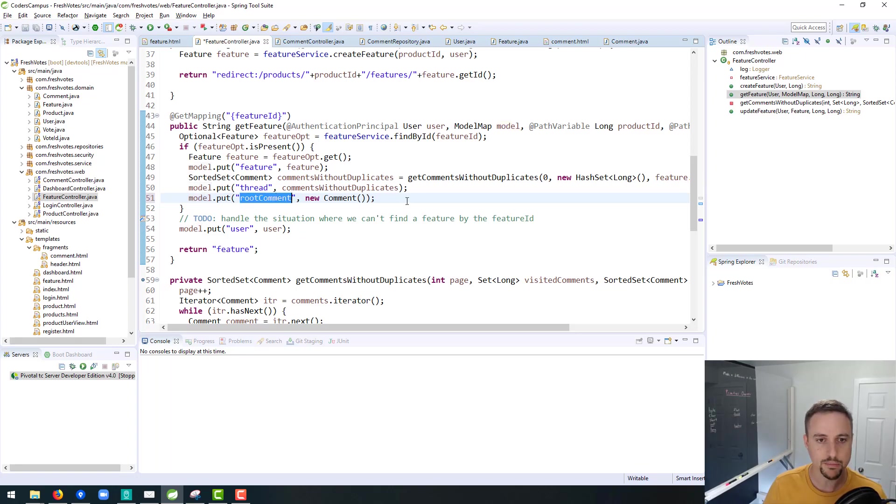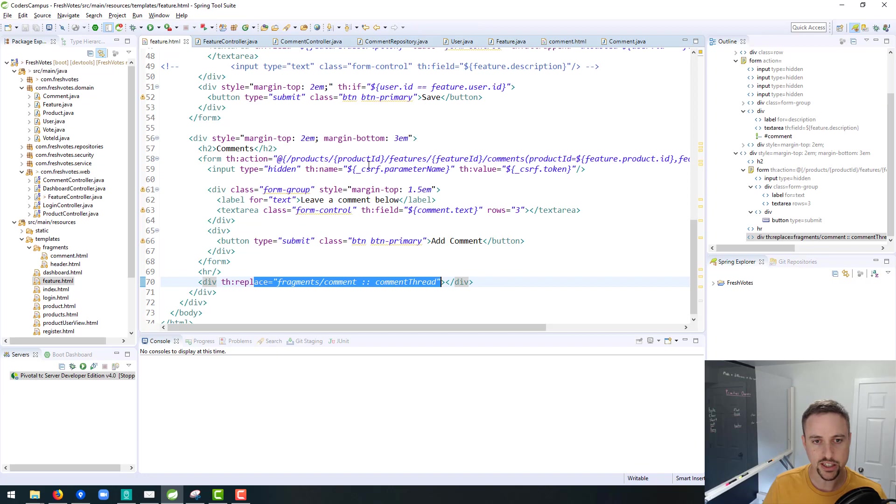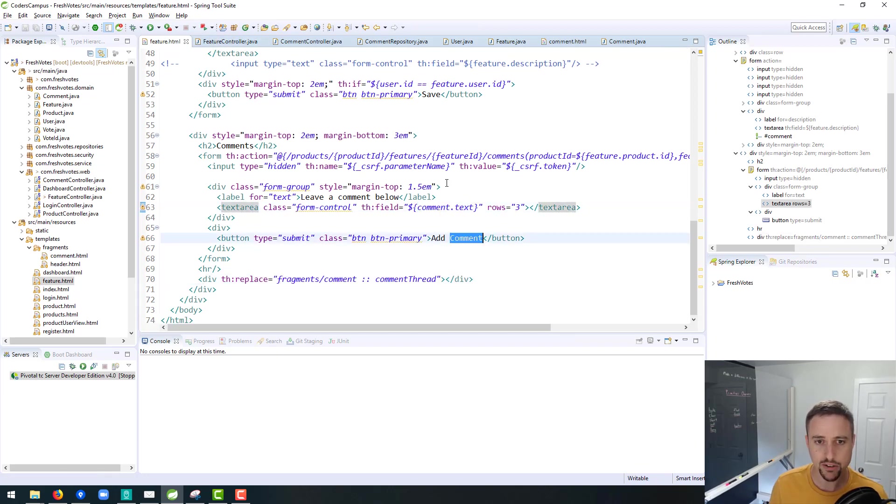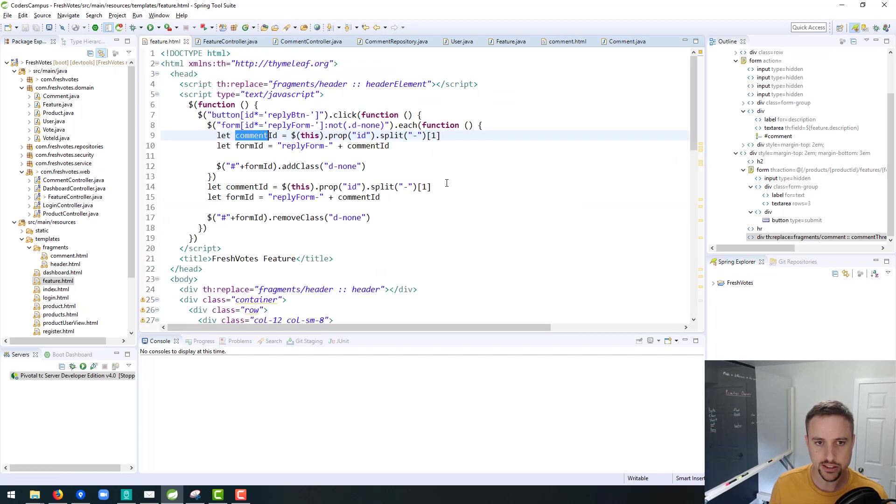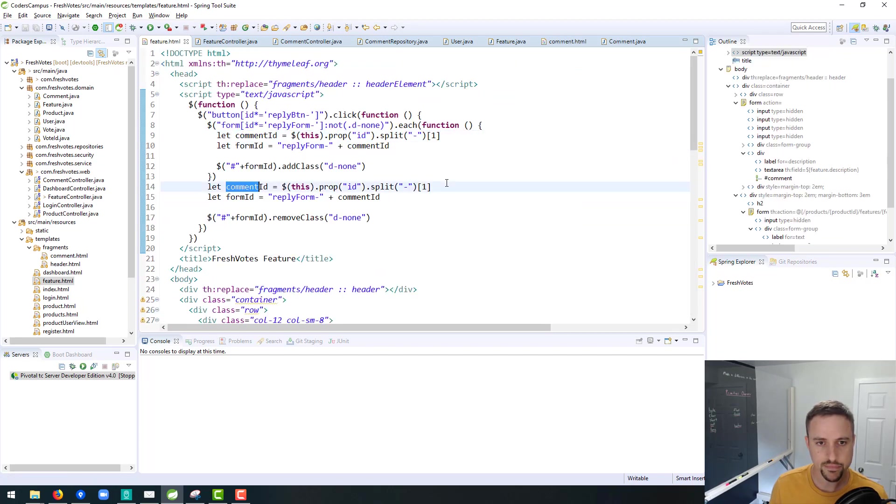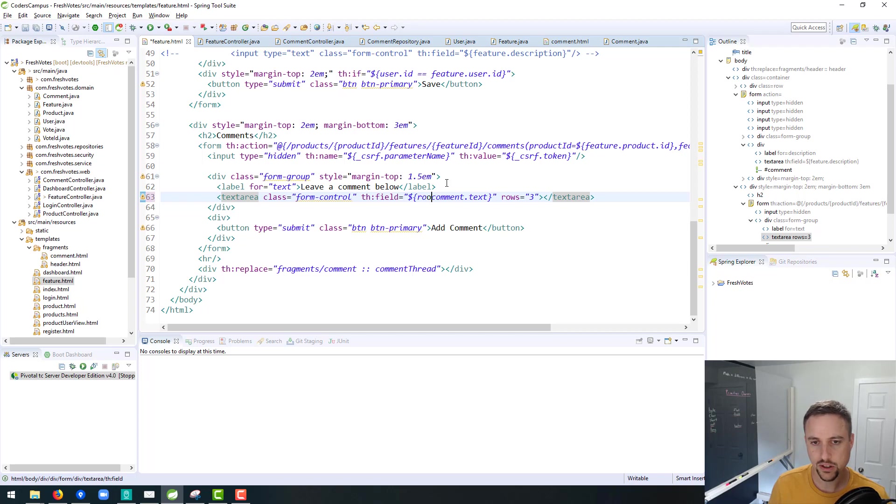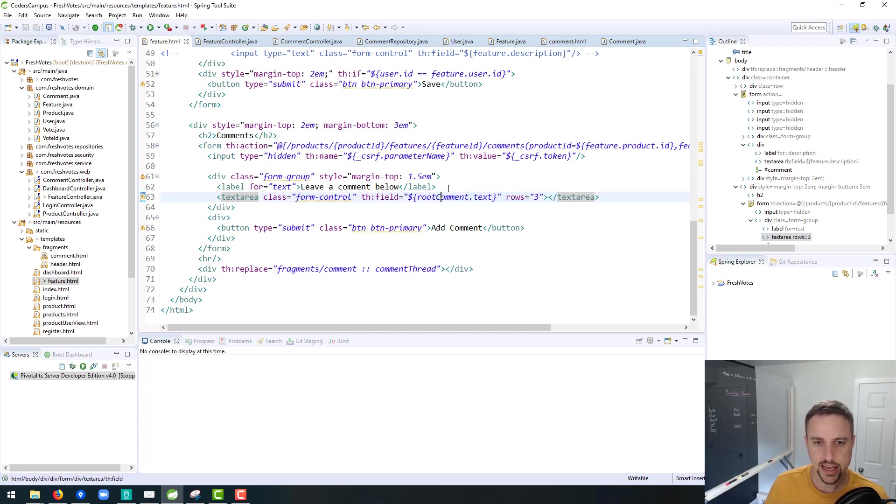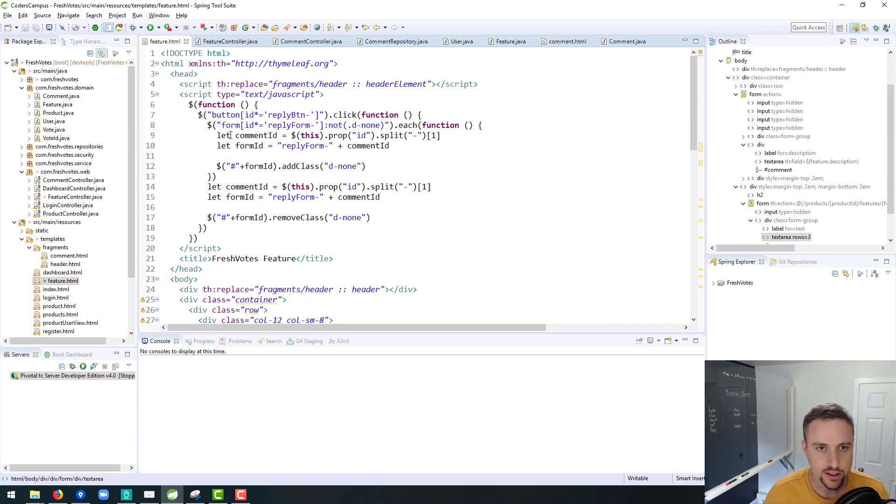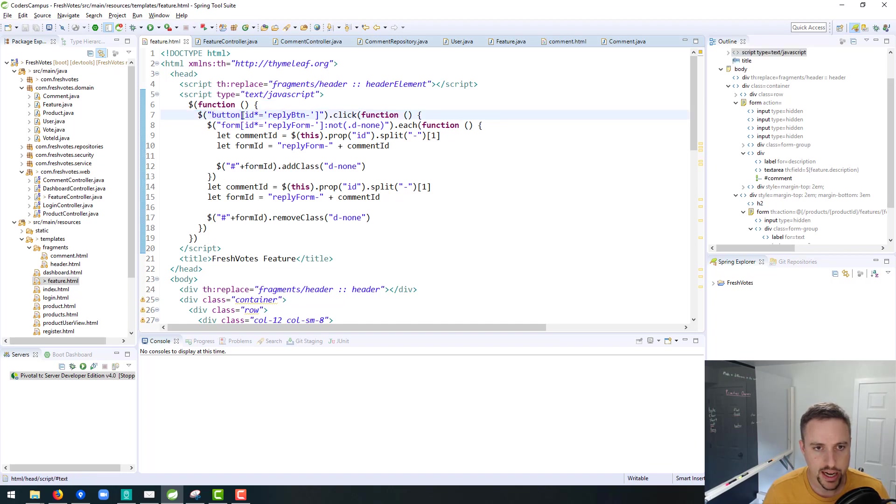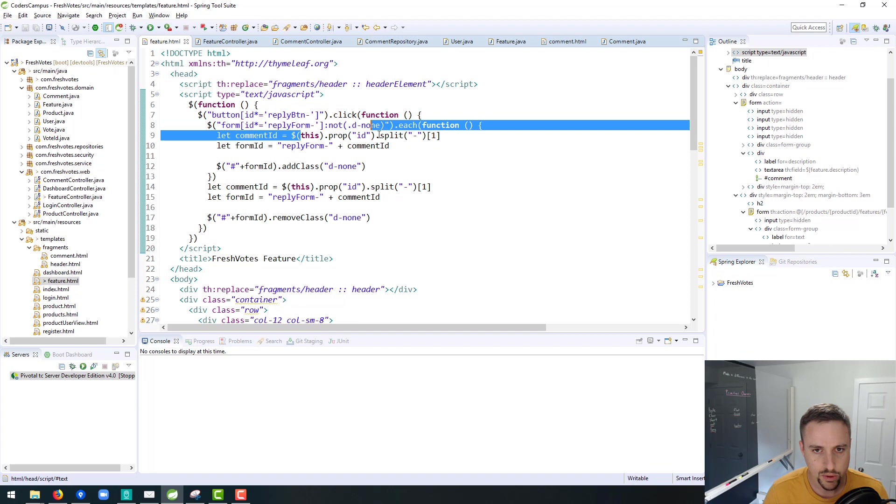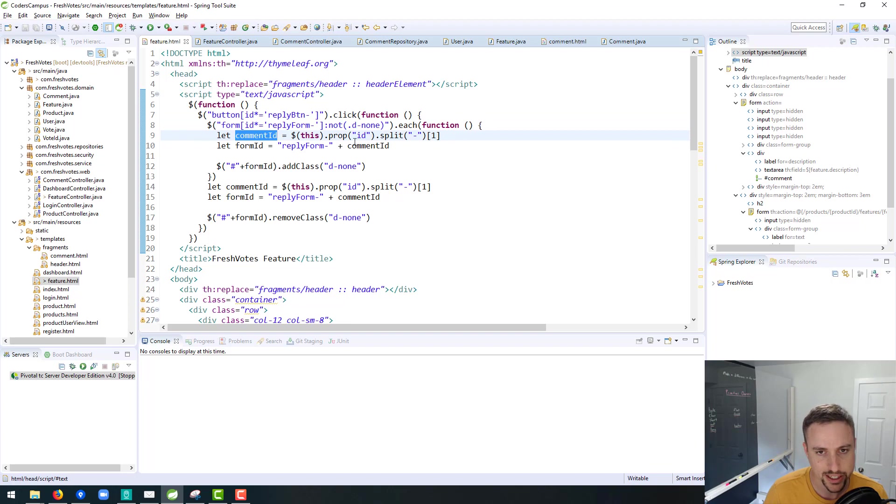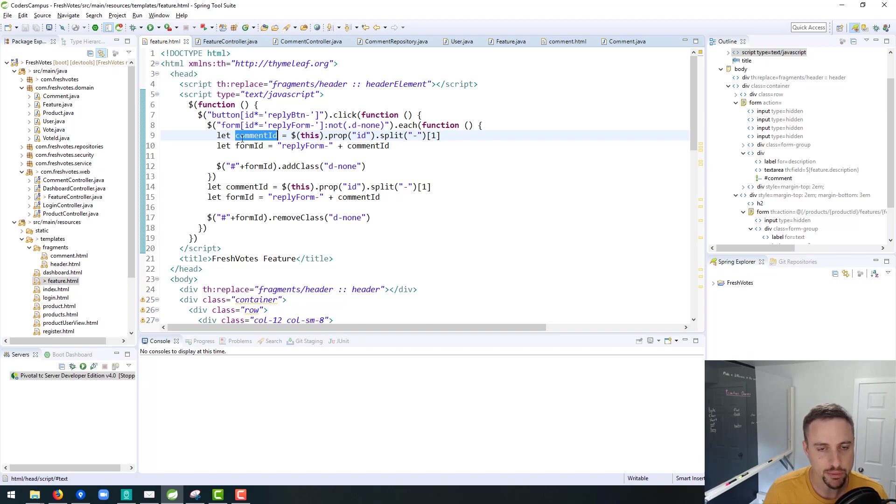So the first thing I want to do to see if we can resolve this is just to give it a better name. So instead of just comment make it root comment, in which case in our feature.html page this comment.text, well really any reference to the comments we need to update. So I'm just flipping through and looking for where we are. So really it's just here. So root comment, and now that's going to rename this id to be root comment as the id.